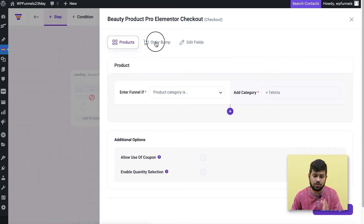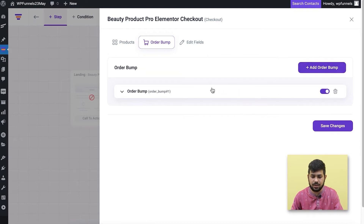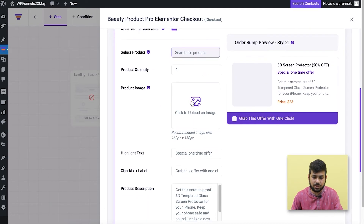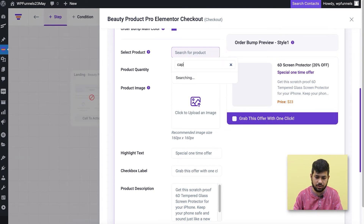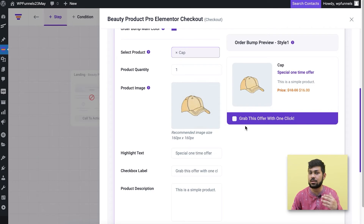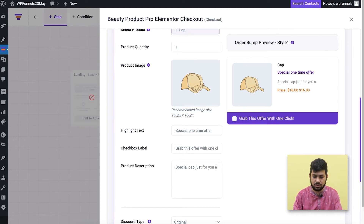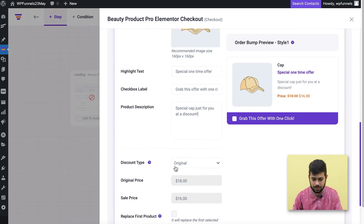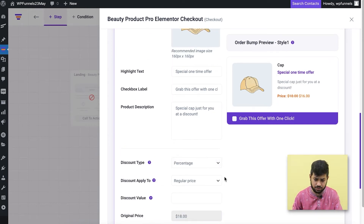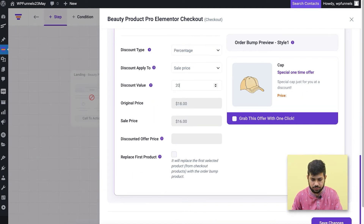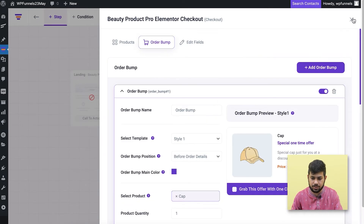Now I want to make an order bump offer. I'll go to Order Bump and click Add Order Bump. I've added an order bump — to make a specific product offer, I'll offer a cap. So whoever purchases something in the t-shirt category, I want to offer them a cap with a custom description like 'Special cap just for you' and a discount. I'll apply a 20% discount on the cap, bringing it from $16 to $12.80. I'll save this and close — the checkout step is ready.